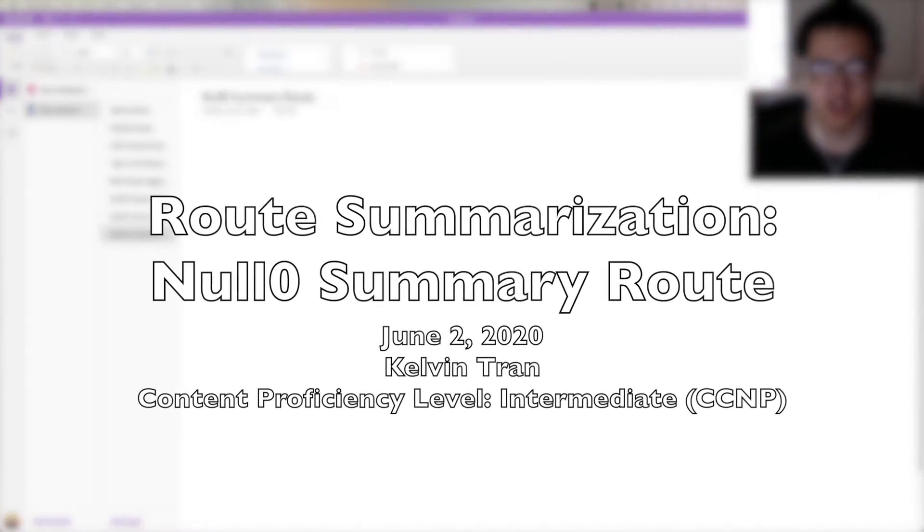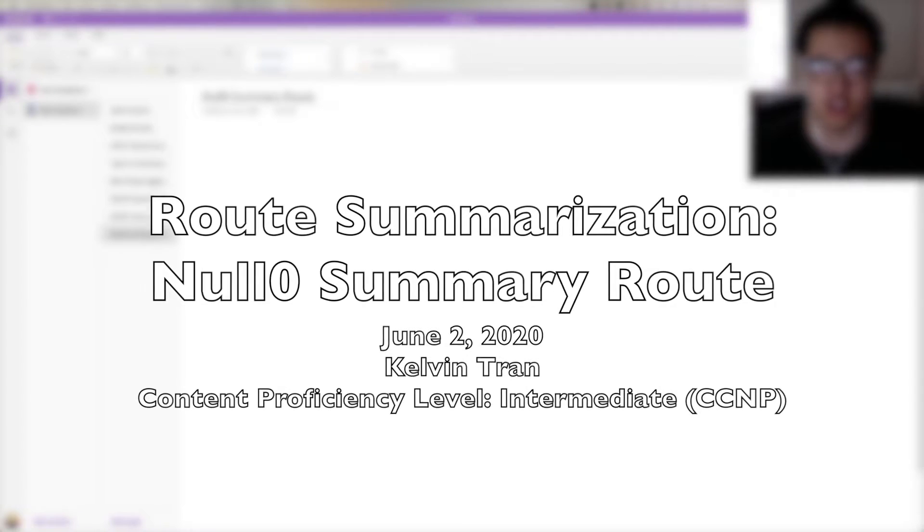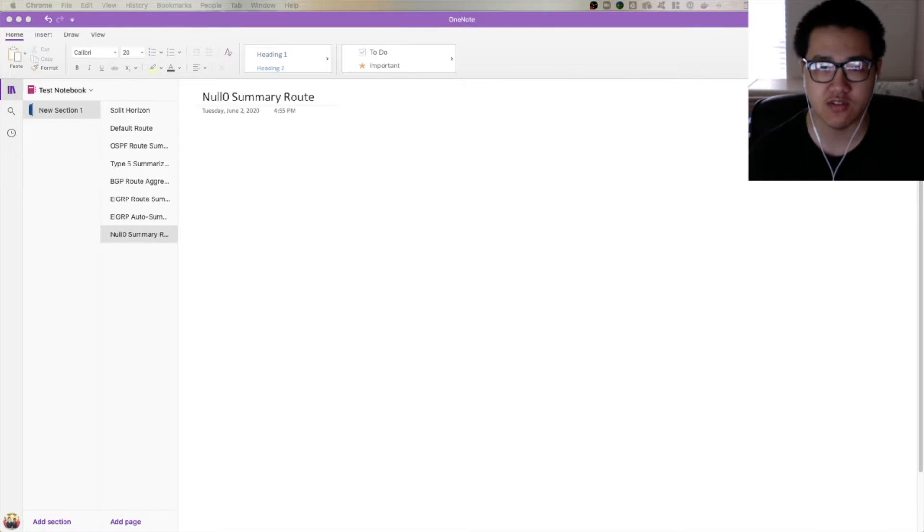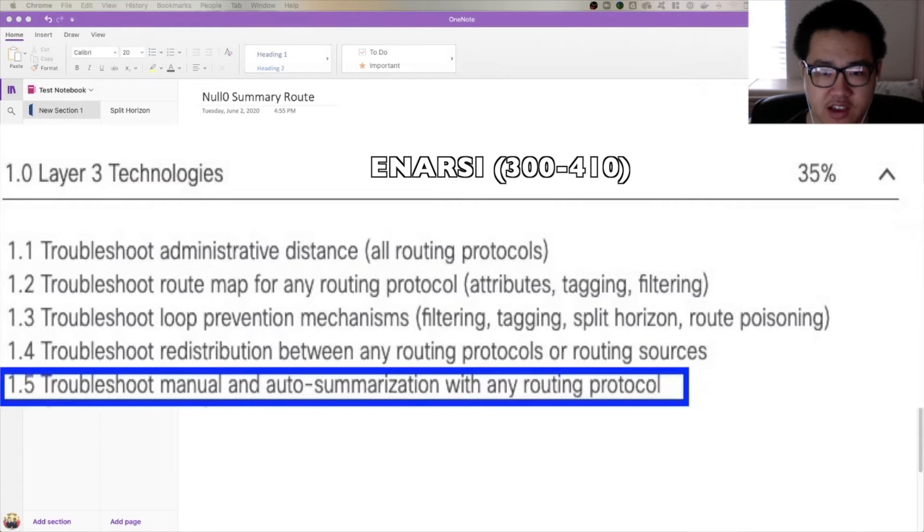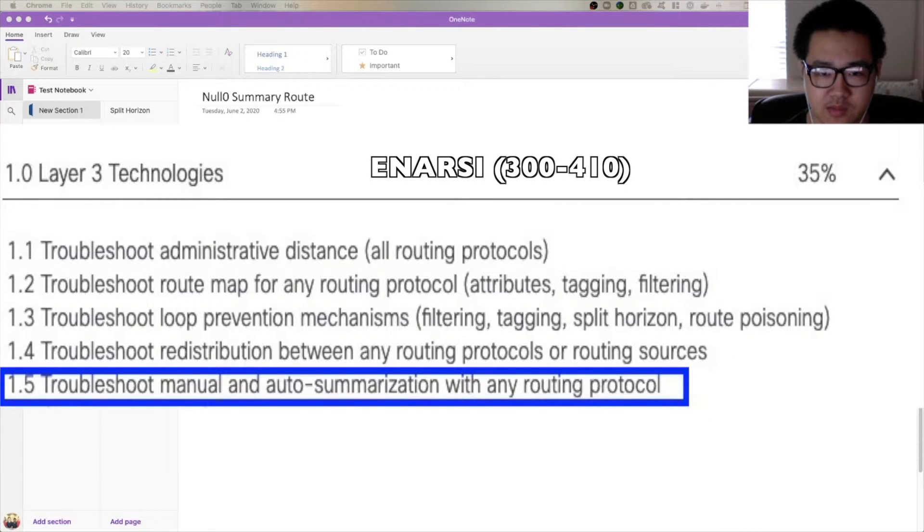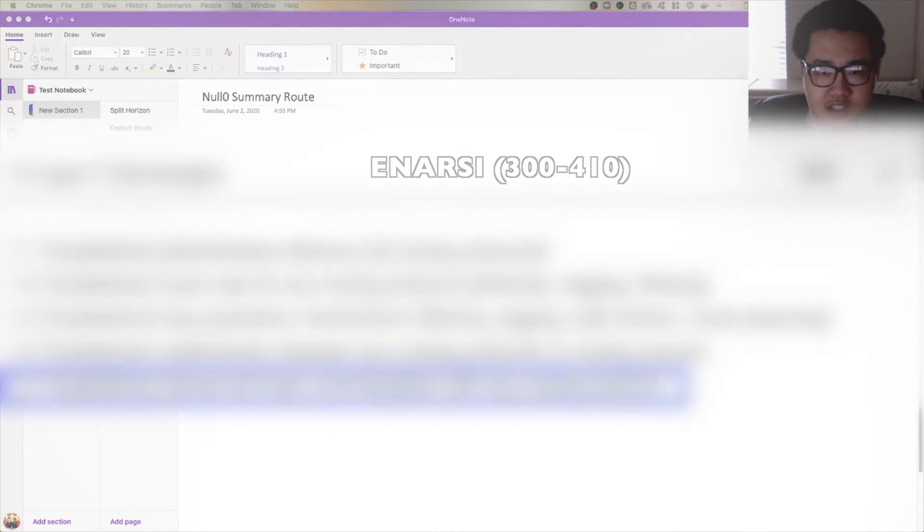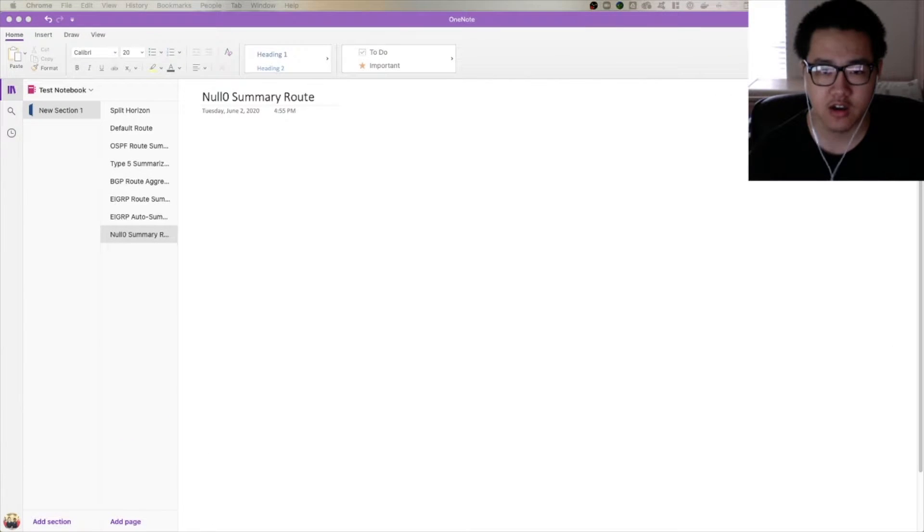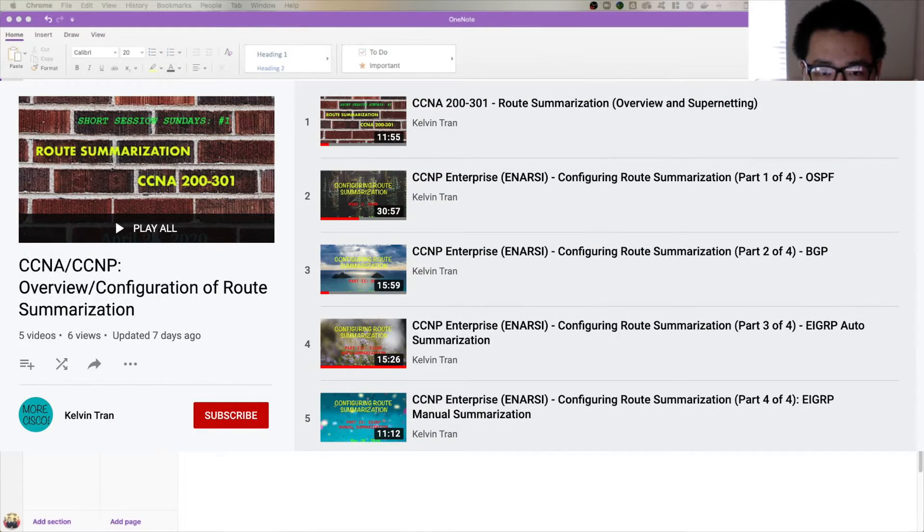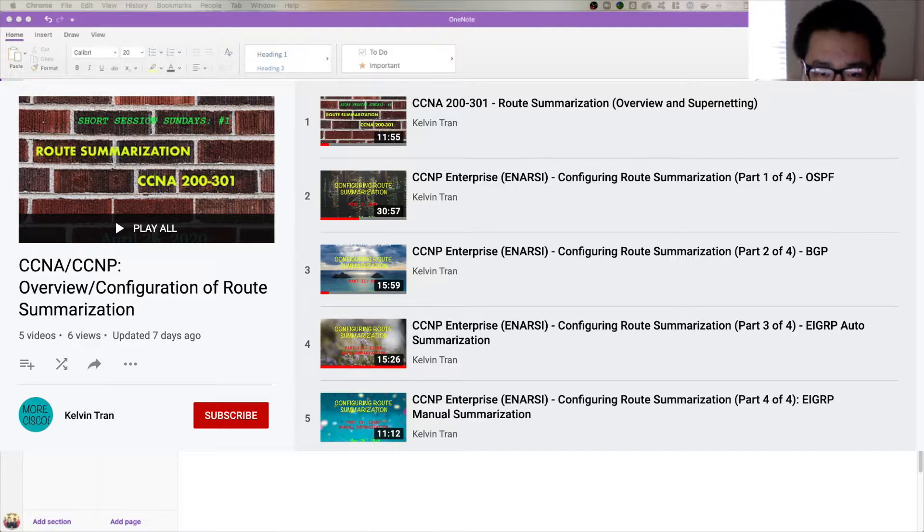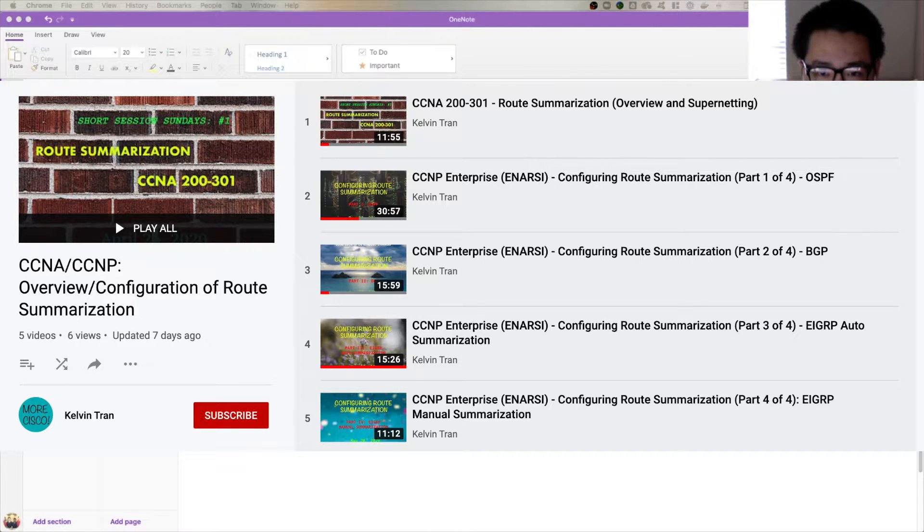Hey guys, what's up? Kelvin here. Today we're going to be finishing up our CCNP level overview of route summarization with a look into the null0 summary route. In the past videos where I've been configuring dynamic route summarization in these protocols, and if you missed those videos, go ahead and check out the link to the playlist I have in the description below.